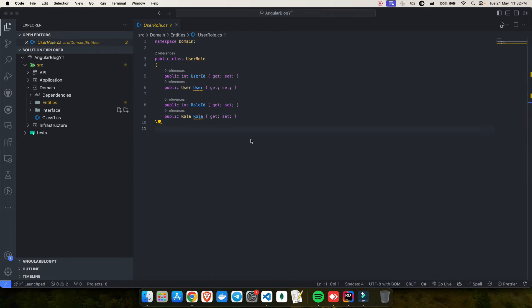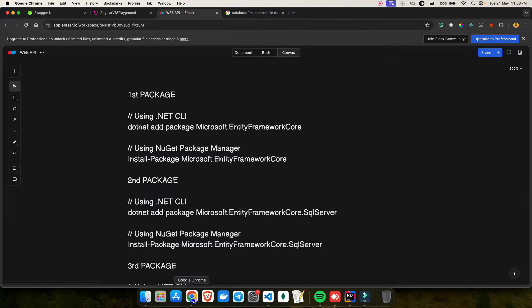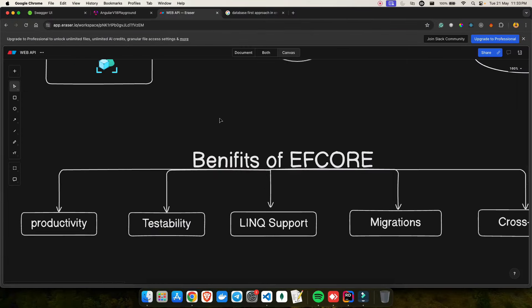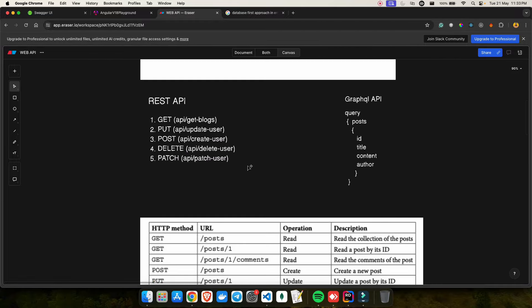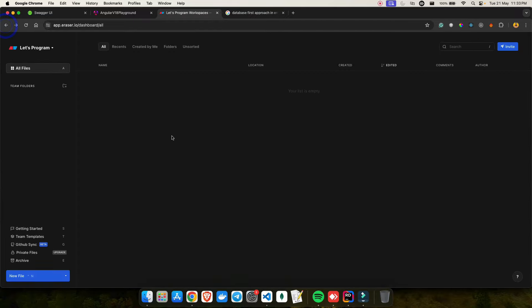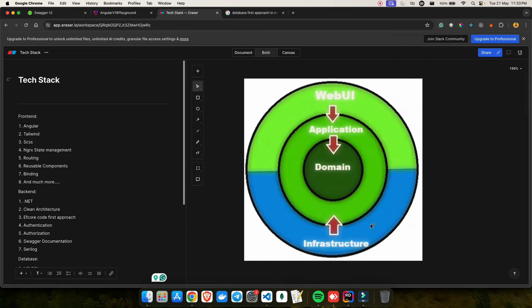We are done with the theory part. Now let's install Entity Framework. You might ask where to install it — we have four projects. The right folder is the infrastructure one, the infrastructure layer. If you remember when we discussed clean architecture, the domain was in the center and just below it was infrastructure, which was responsible for doing all your DB calls. Everything related to the database will be part of your infrastructure.